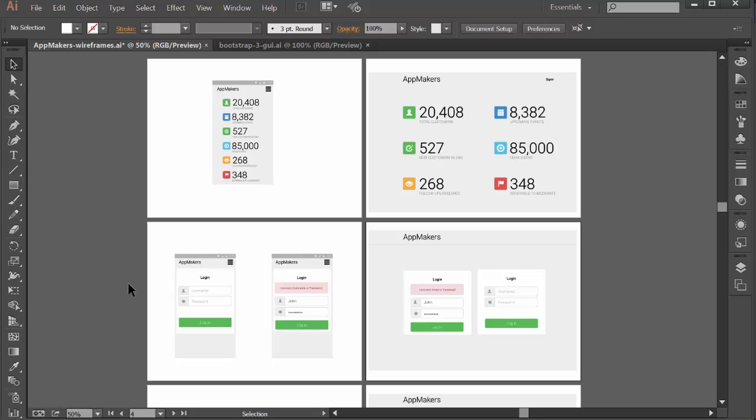Sometimes the wireframes start off pretty high level, they may not have much detail, but the idea is you want to work on them and the more detailed your wireframes are lets you get some user interaction and validation before you even start to develop your app.